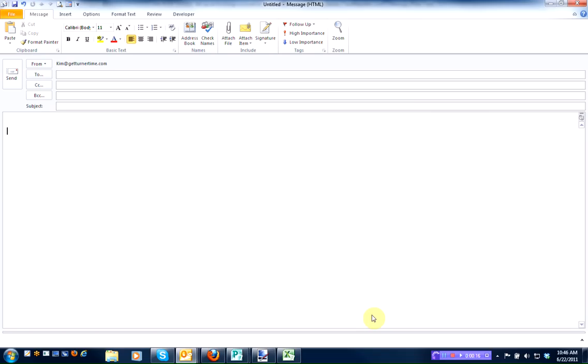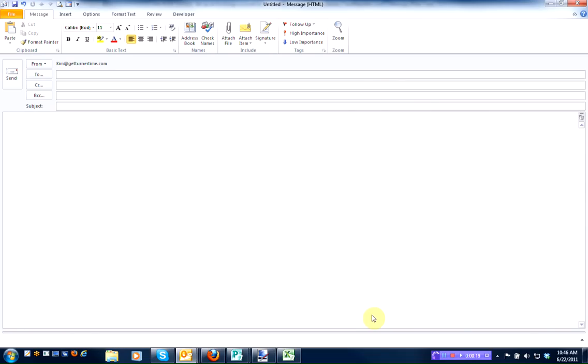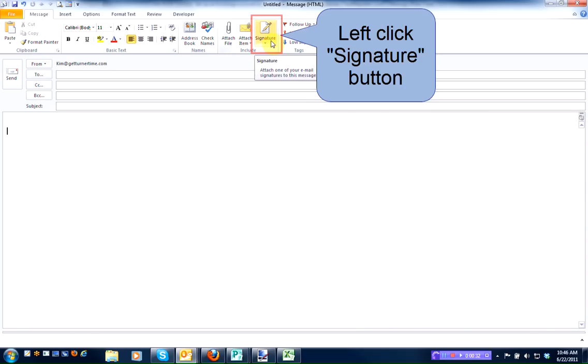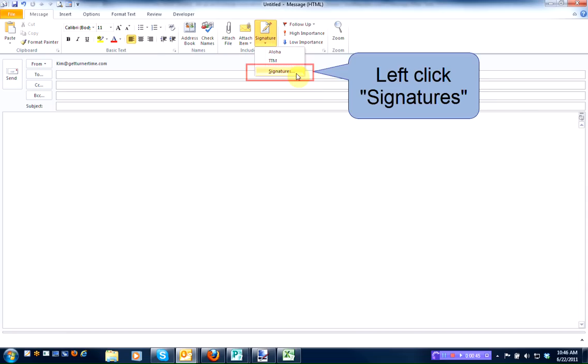The easiest way to create a signature is to open a new email message. Left-click the signature button. Left-click on signatures.